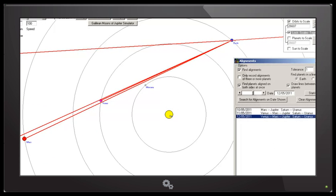If we advance to the next day, we see that the Moon is also coming into the alignment with Saturn, Earth and Uranus.